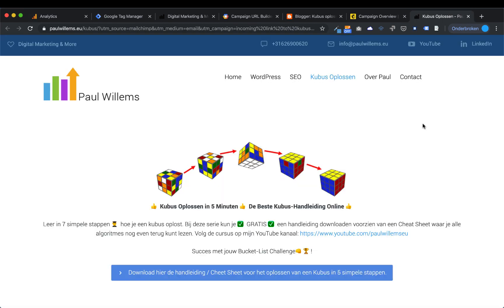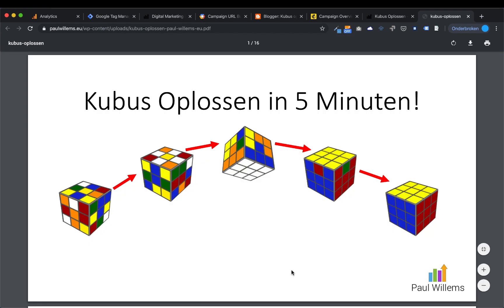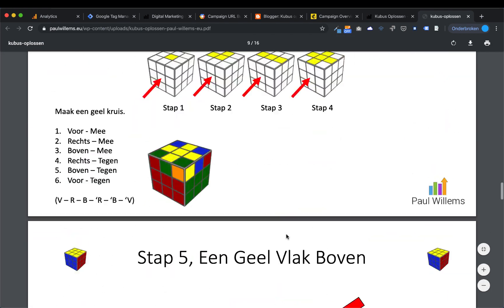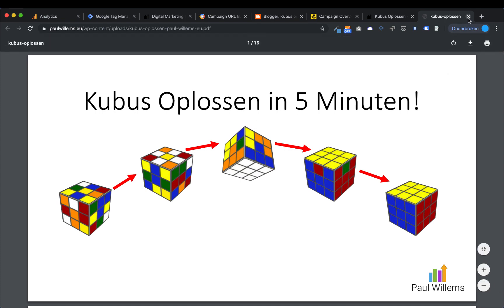The second step is tracking the conversion. A conversion can be a single page — for example, if you have a web shop and somebody visits your thank you page after an order, that might be a conversion. But in my case it's a little different: the conversion is when I press the blue button and download the Rubik's Cube manual. That's what I want to track, and it's a bit harder because I'm tracking a click on a hyperlink. For that, we need Google Tag Manager.